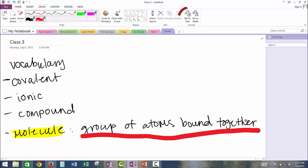By clicking on the Ink to Text button, you can change your handwriting into normal text.